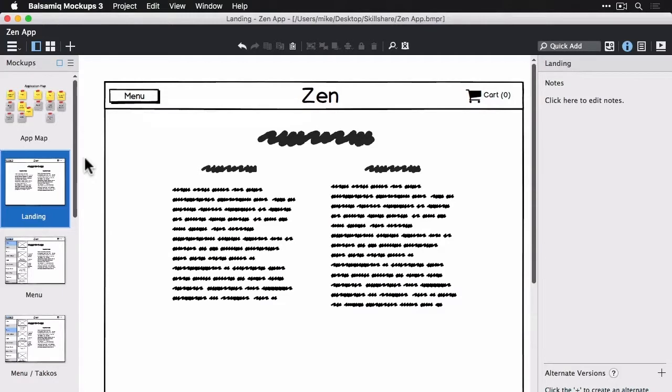Alright, so now we're going to explore how to connect our views to demonstrate flow. We're going to look at linking views together simply and then creating links and symbols.